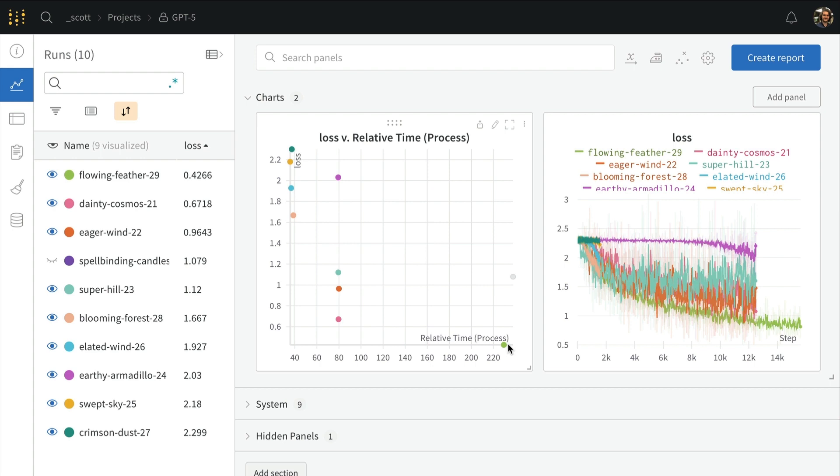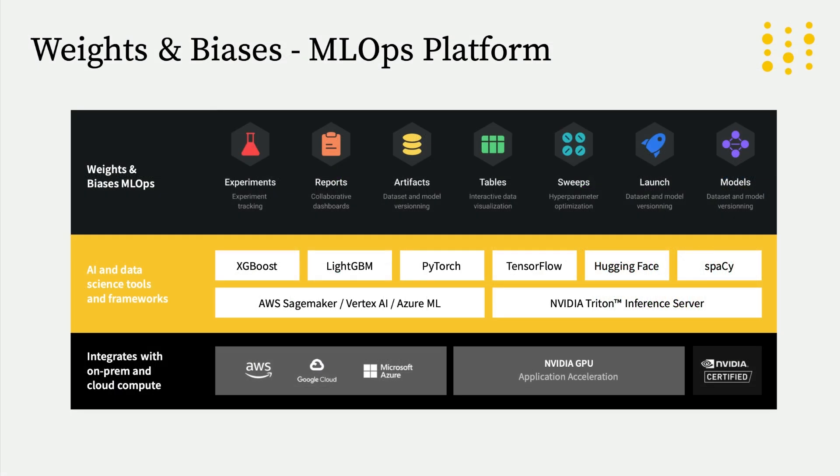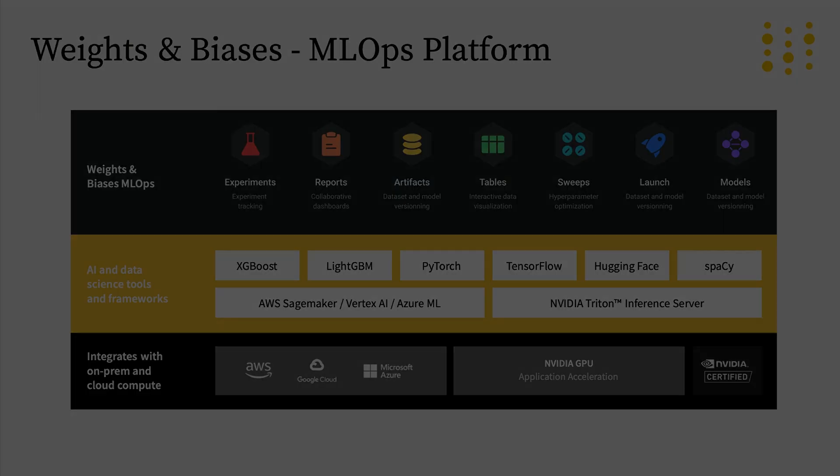Now that you're up and running tracking your experiments with Weights and Biases, what next? Beyond experiment tracking, Weights and Biases has other features that help with different problems when trying to work on machine learning projects, from collaborative features for teams to evaluation tools when it comes to understanding your model predictions. In the next video, I'll touch on some of the things that are possible so that you know to learn more about them whenever you need them.